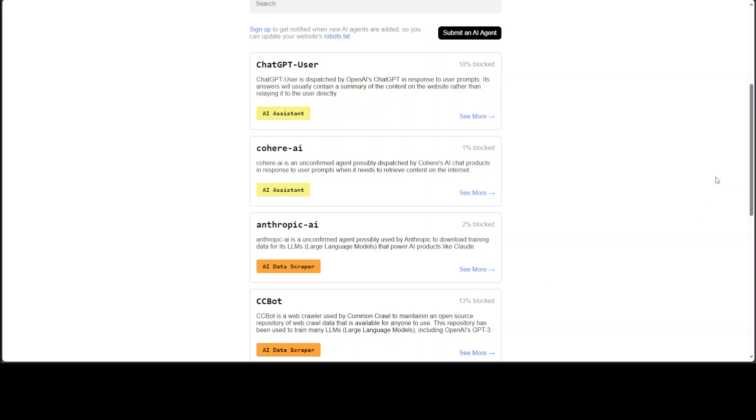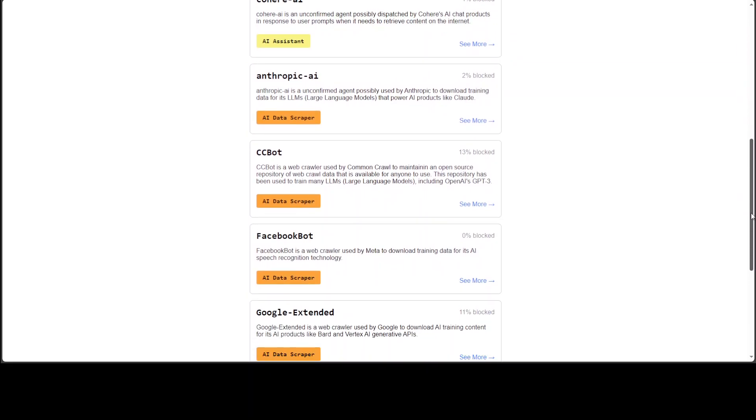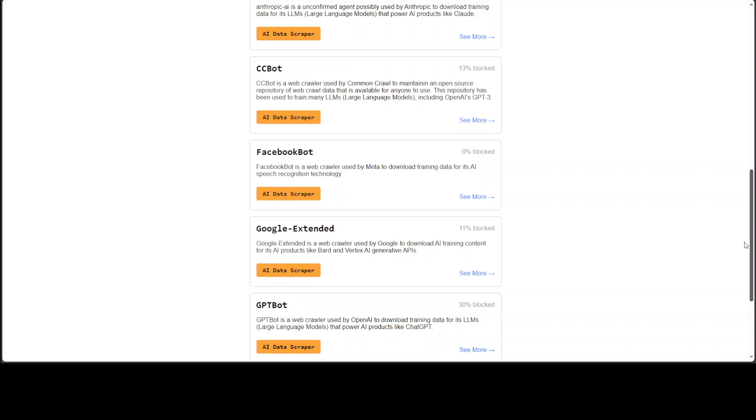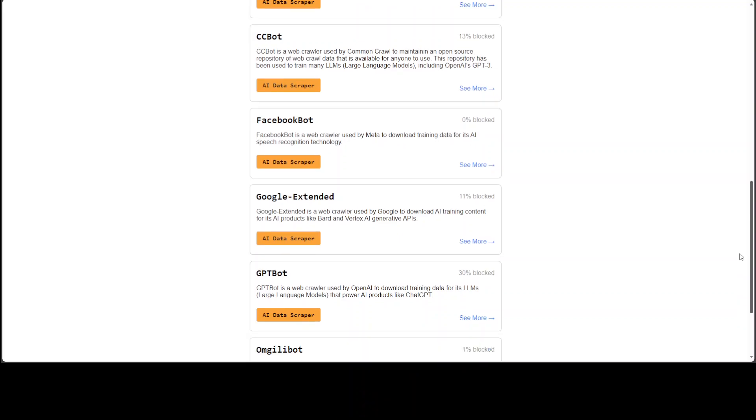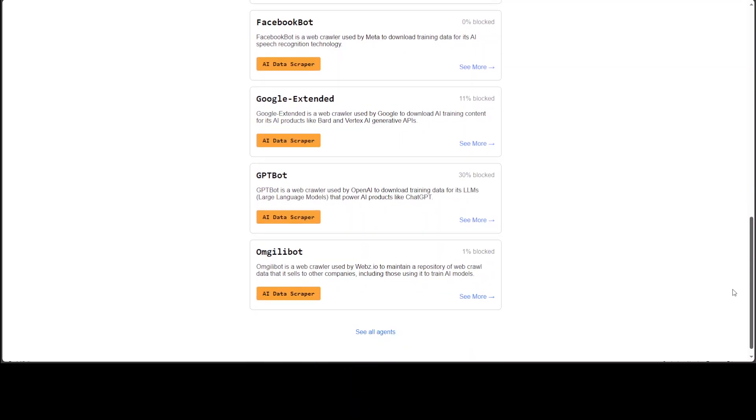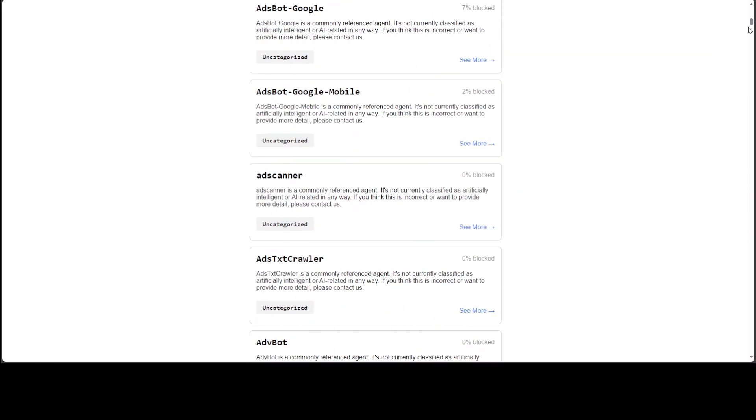CCBot is a crawler used by Common Crawl to create an open source repository of web data. One thing to note is that it's not necessary that these are all AI data scrapers - there could be others too. Now the list keeps growing every day and there's a lot of it.